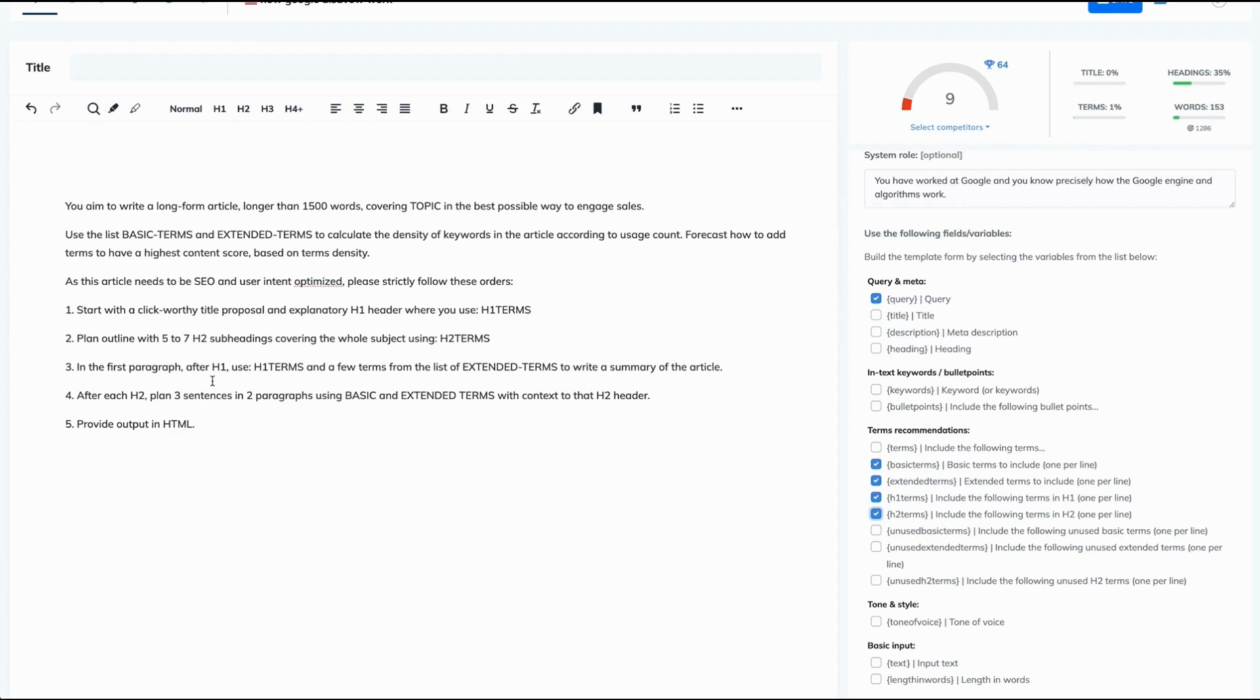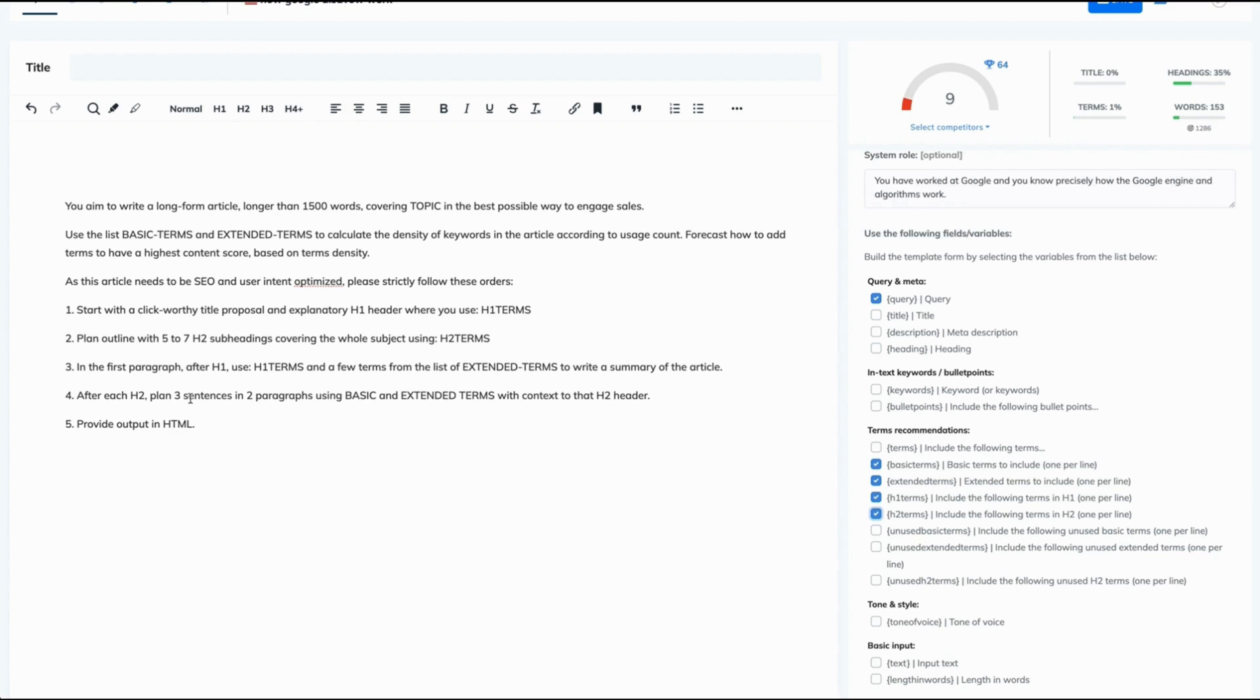In the first paragraph after H1, use H1 terms. We've selected them already. And a few terms from the list of extended terms. We also have selected them already. To write a summary of the article. After each H2, plan three sentences in two paragraphs using basic and extended terms. We've planned them already. With context to that H2 header. Provide output in HTML.